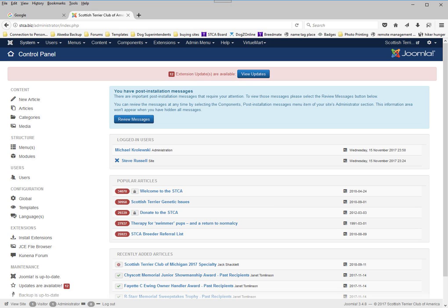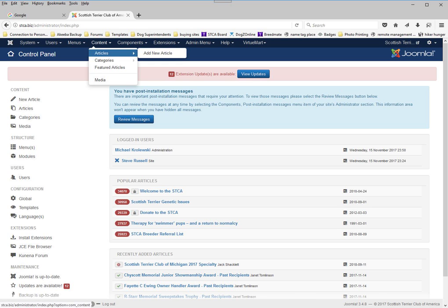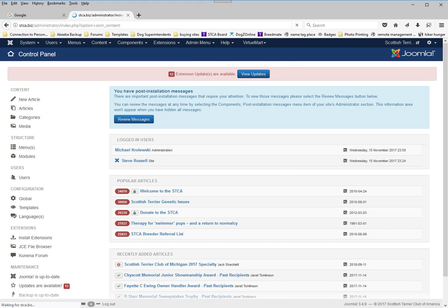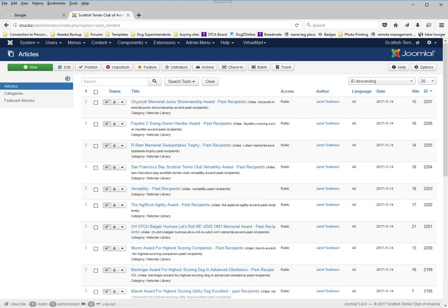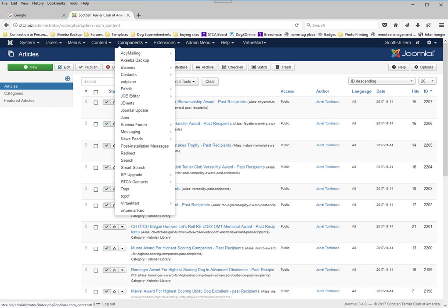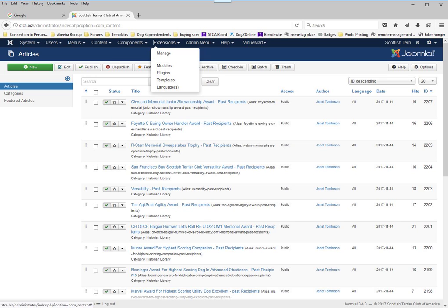There is information, menu items for changing some of the system information, managing users, managing menus, managing content — which is basically articles — like this little list here. There are components, which are tools for doing operations and changing some of the content, and other features that are in the back end.